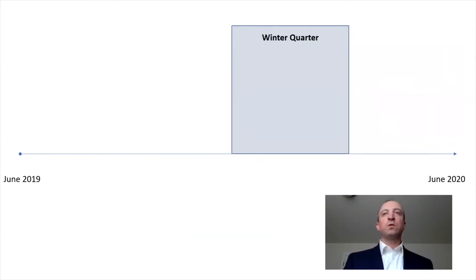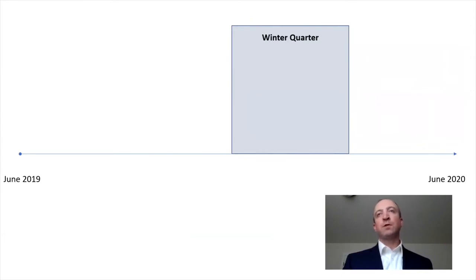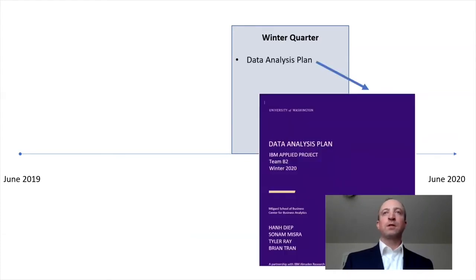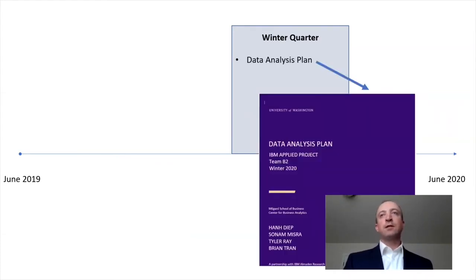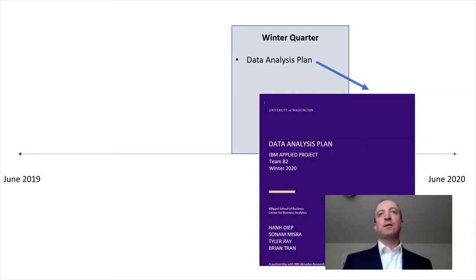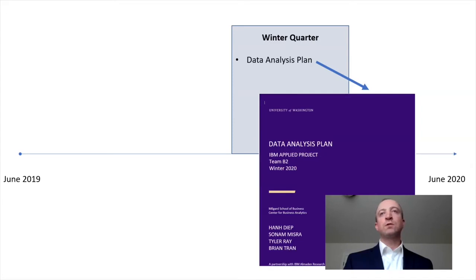In winter quarter, we dove into extracting new insights from the data through modeling, evaluating, and scoring our models. To guide and govern our data exploration and transformation, we developed a data analysis plan, which provided a framework for the techniques and methods we would use to derive insight and meaning from our data.